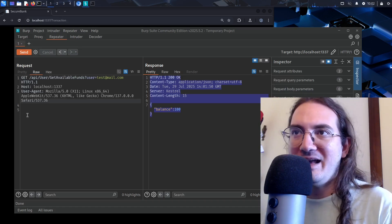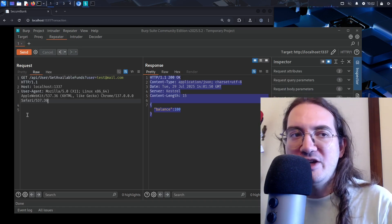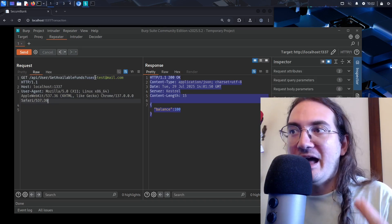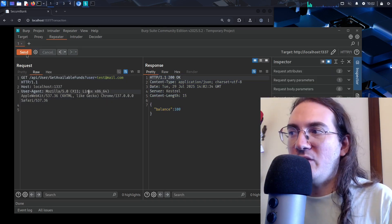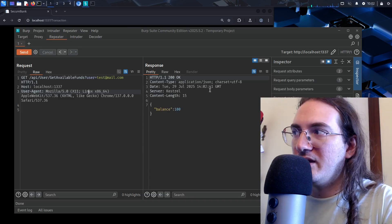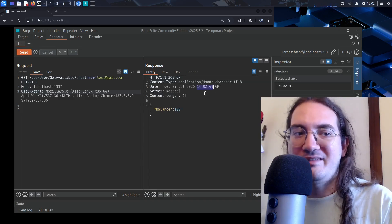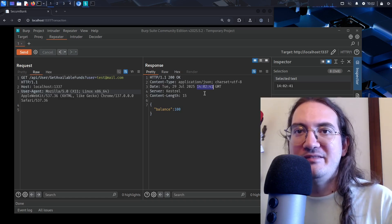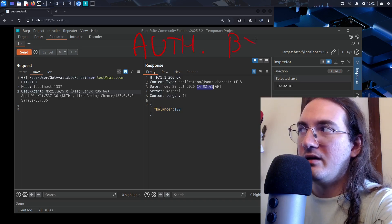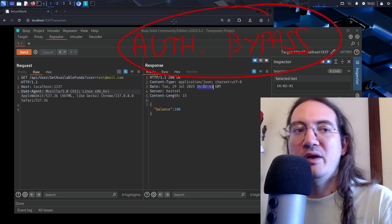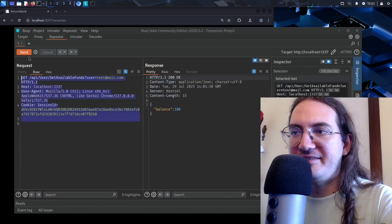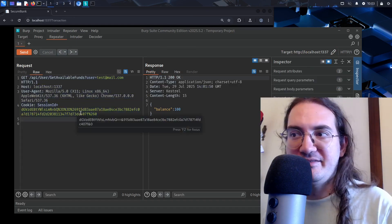Now we can ask how to test the security of this endpoint. A first test is to check if it requires authentication — simply remove the session cookie and send the request. The application should return an error because to access this data you need to be authenticated as that particular user. However, when I remove the cookie and send, I still get the same data back. This is an authentication bypass vulnerability.